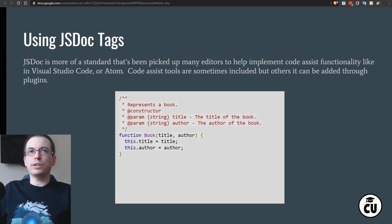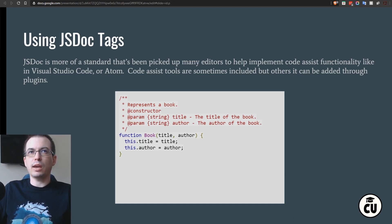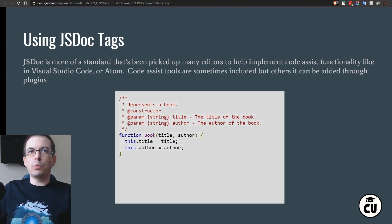Here we have a function Book, which represents more or less a class definition in the older, non-ES6 style. We're adding the JSDoc tag defining it as a constructor, and then we're saying that this Book has two parameters of type string — a title and the author. We're basically taking those parameters and storing them within the object.